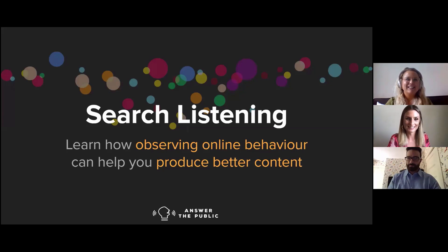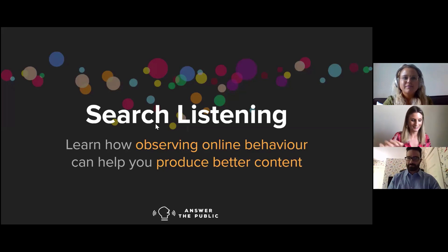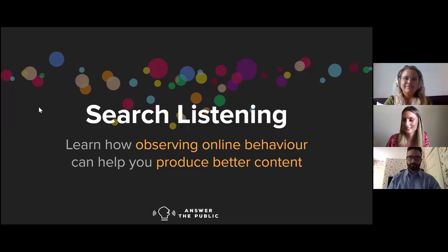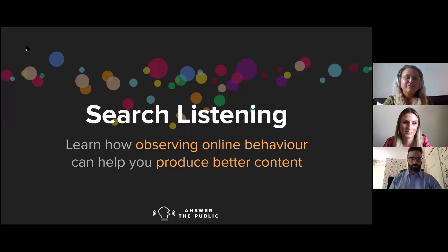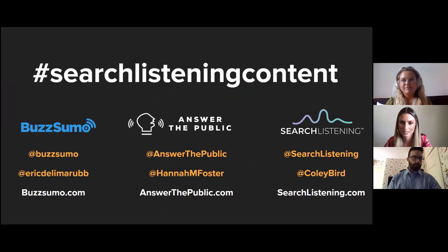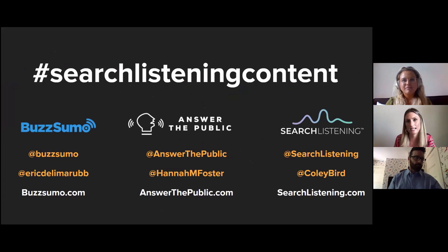Hi everyone, I'm Hannah from Answer the Public. Our webinar series is about talking to professionals from all different industries — from SEO and PR to paid search and content — about how you can use search data to read people's minds and make better business decisions. We're showing you lots of tools today. This isn't an Answer the Public tutorial; there is one on our YouTube channel.